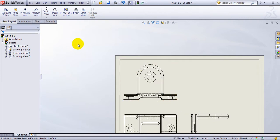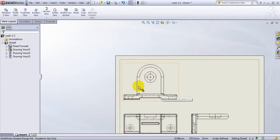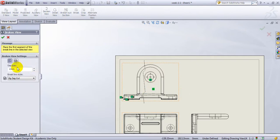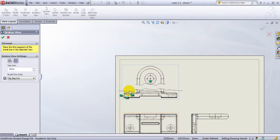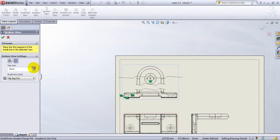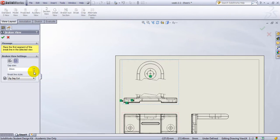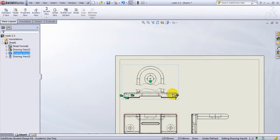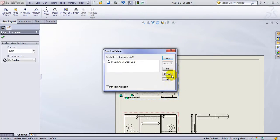Sometimes you are drawing something with a long arm, pipe, or tube with an extended section and no detail on that section, so you want to truncate it. In that case you select the view and go to Break. The break can be either vertical or horizontal — in my case it is horizontal. It cuts from here and here, and you can see it breaks the view. You can increase or decrease the gap, change it to a curve, a small cut, or leave it as is. If you want to delete it, just click on it and delete.